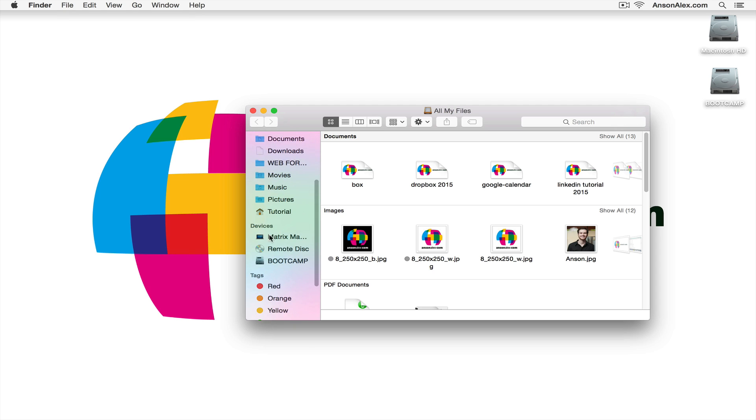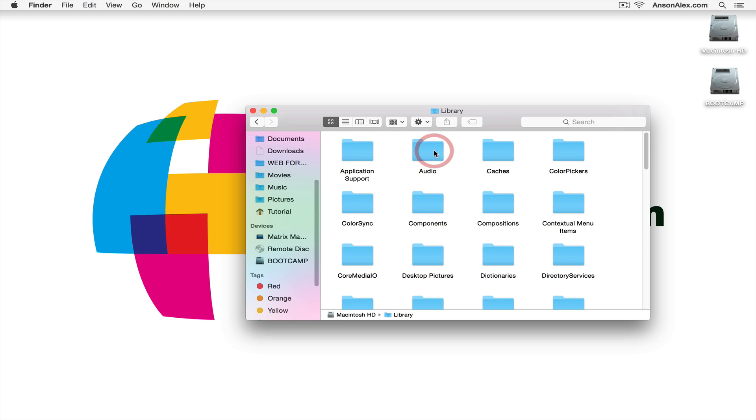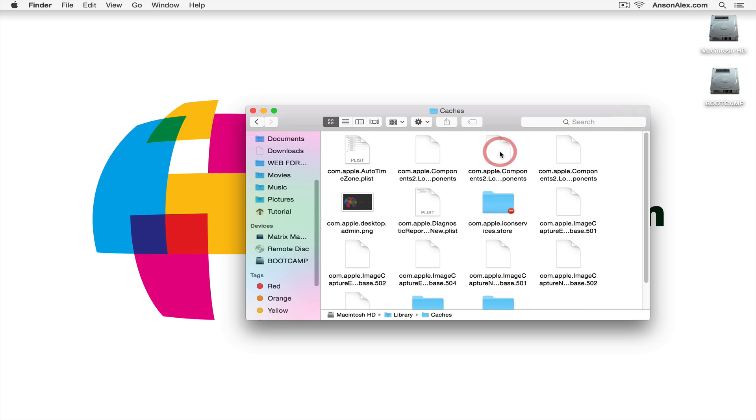Then scroll down to the devices section here in finder. Choose your computer. Then you'll see Macintosh hard drive. Double click on that and we're going to access the library. Inside the library we're going to access this file called caches. We're going to double click on that file.